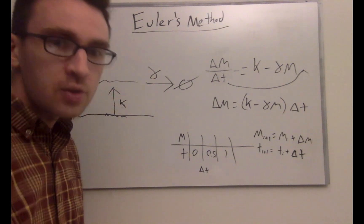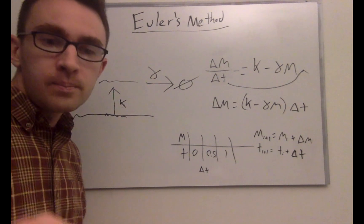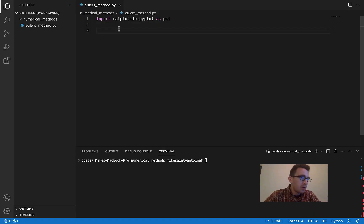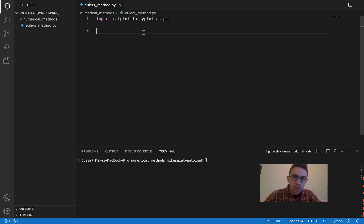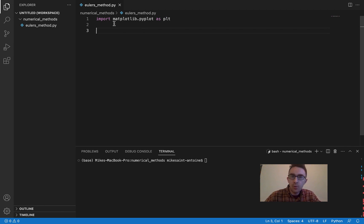Let's now get into the actual Python code. I think you're actually going to be pleasantly surprised how easy this is to write — it's only going to be really a couple lines of code, really, really easy. Basically, just start by importing matplotlib.pyplot as plt because we're going to want to plot the results once we have them.